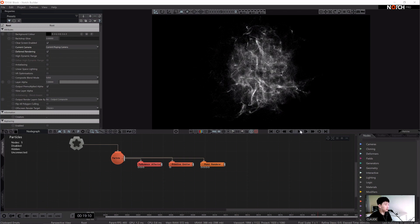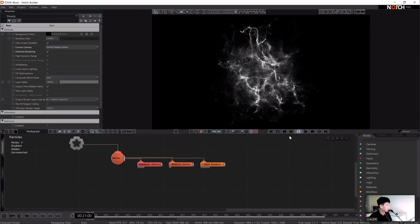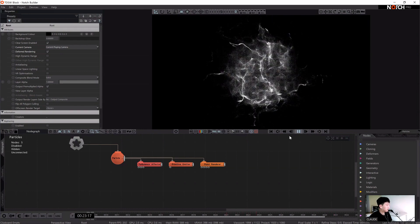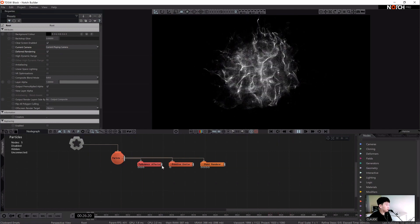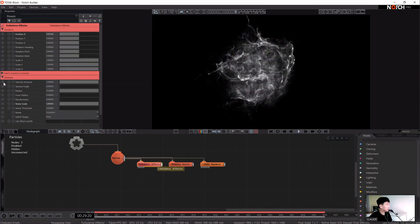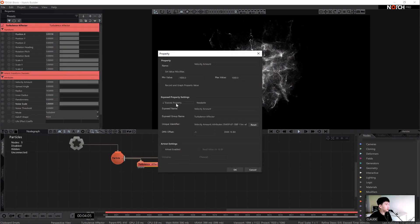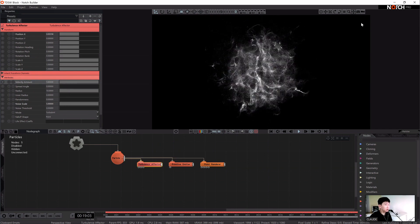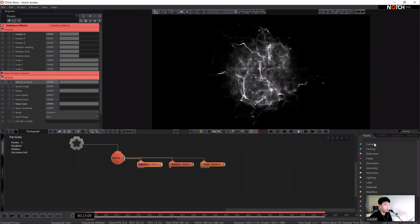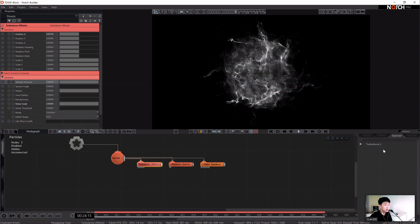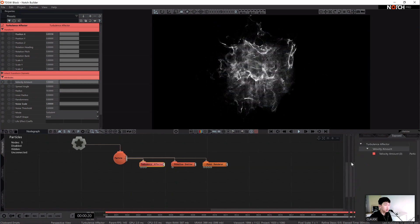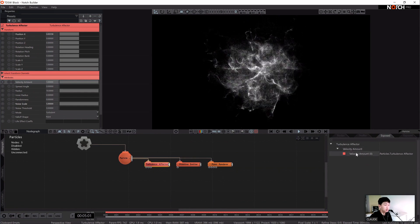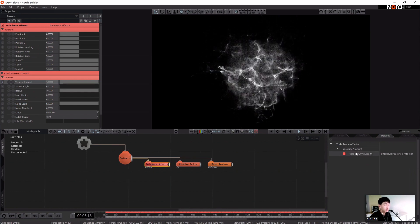Let's start with a simple particle example. First, we have two exposing properties, which is really simple. Click the question mark and press the expose property button, and we can set the name or group and identify or reset it. I'm going to press the OK button. We can check these in the exposed window — velocity is right here. It shows which property you exposed.